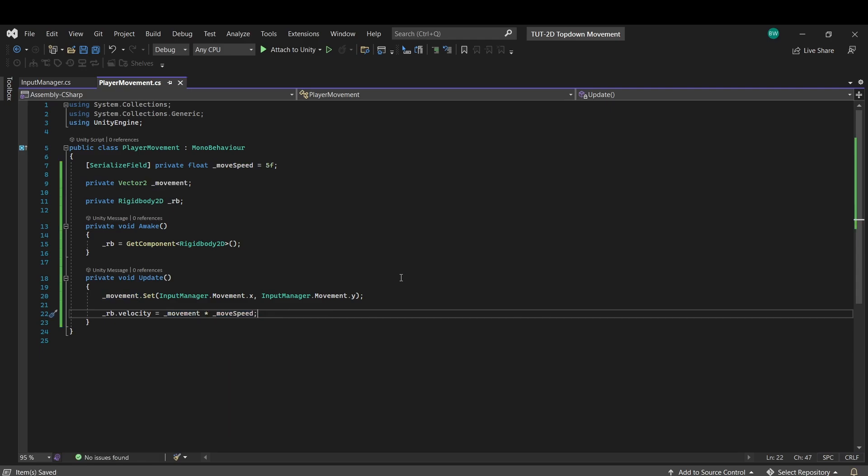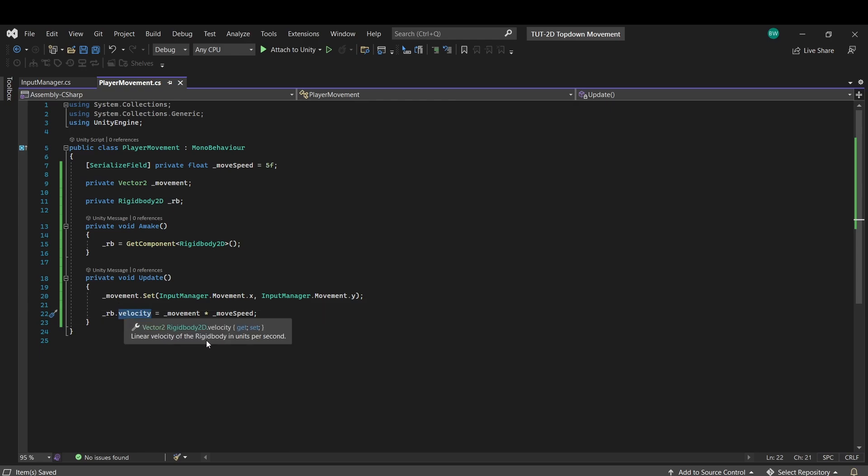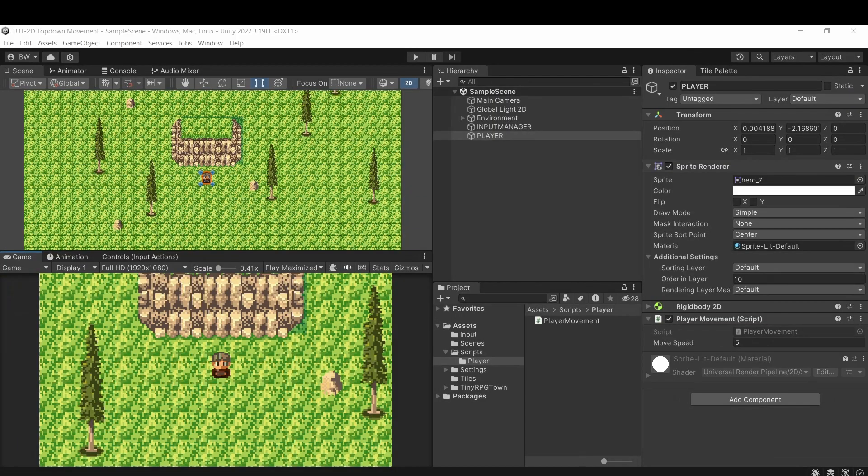And because we're setting the velocity directly, you don't need to multiply this by time dot delta time, and you don't need to do it in fixed update, because we're literally just telling it what speed it's going to be at. That speed will be the same regardless of your frame rate. So let's test this.